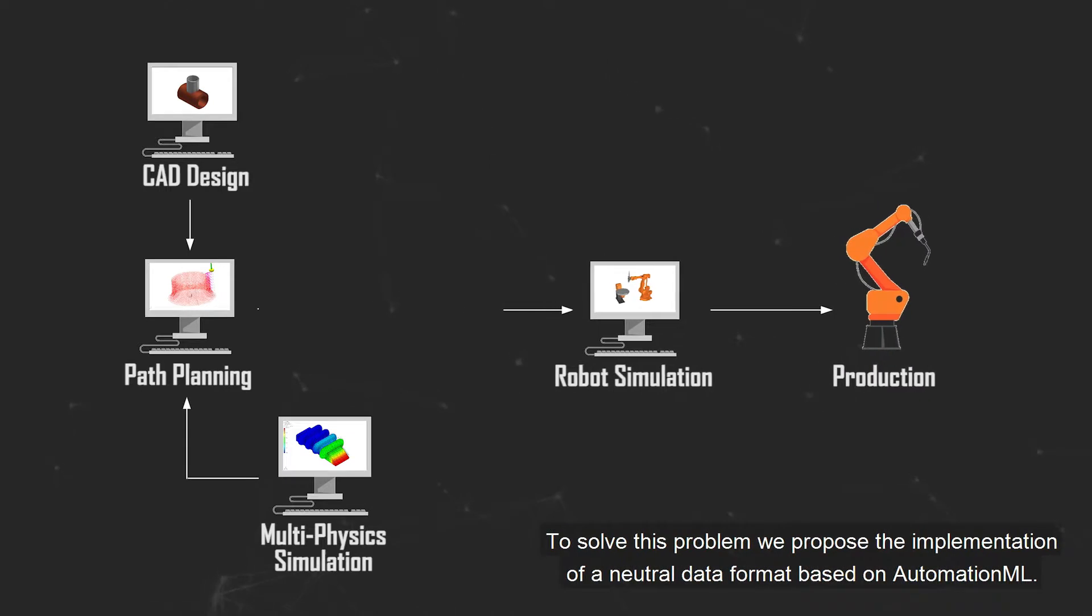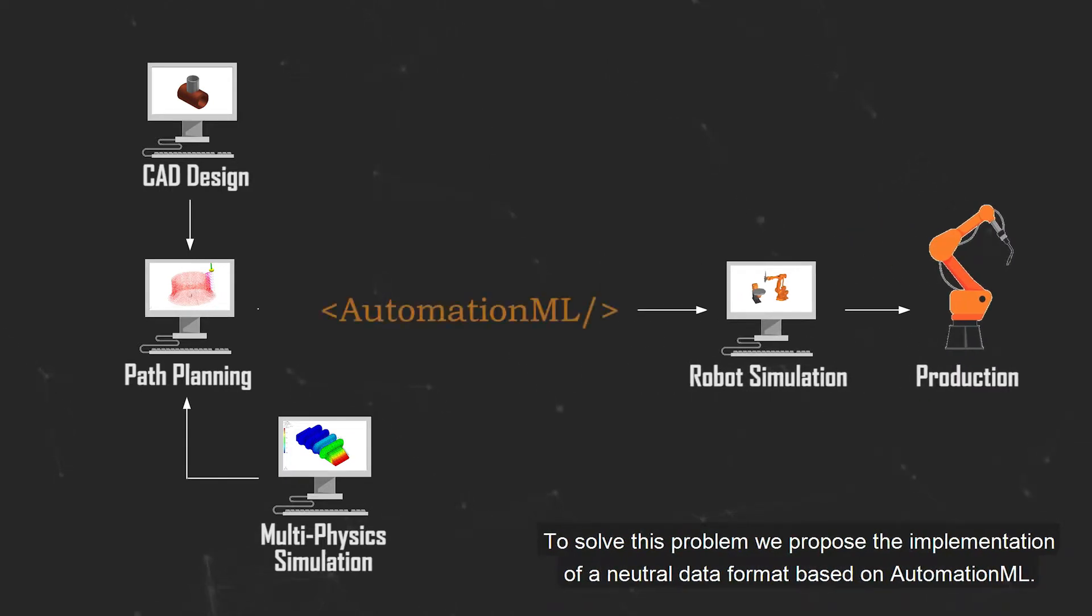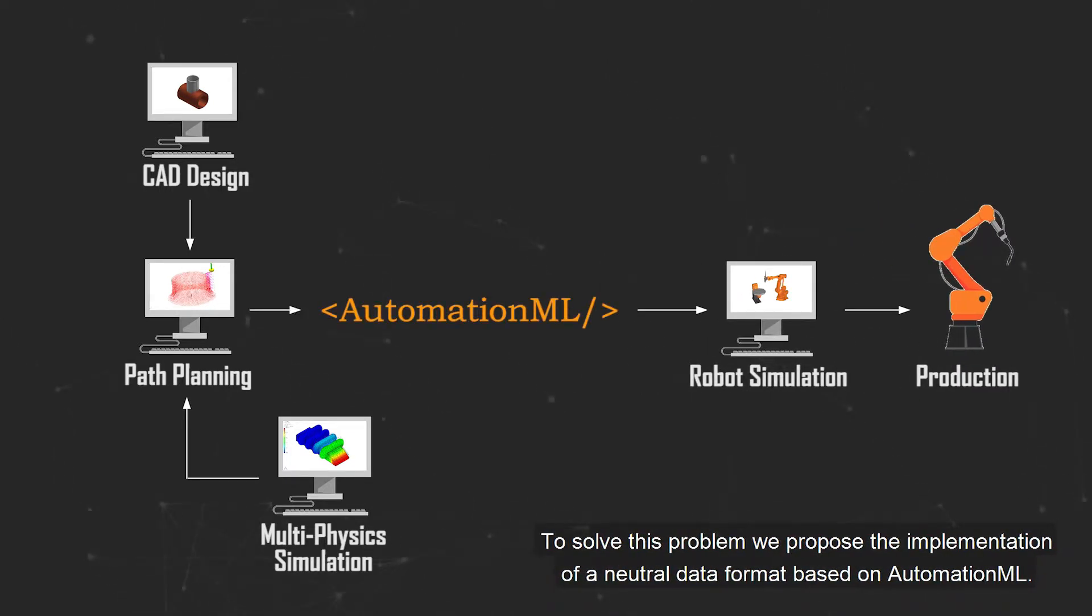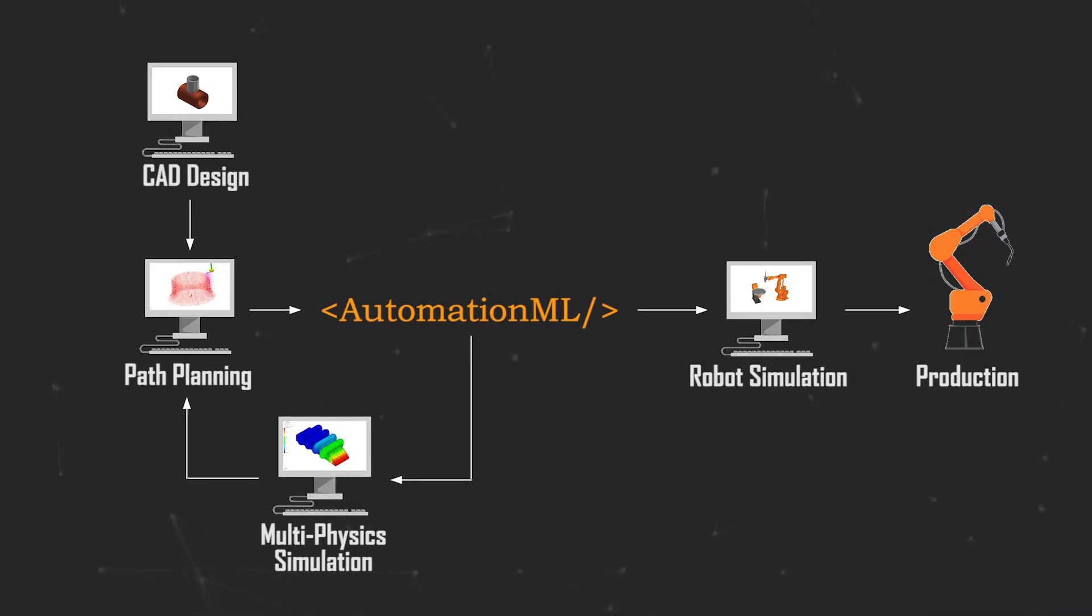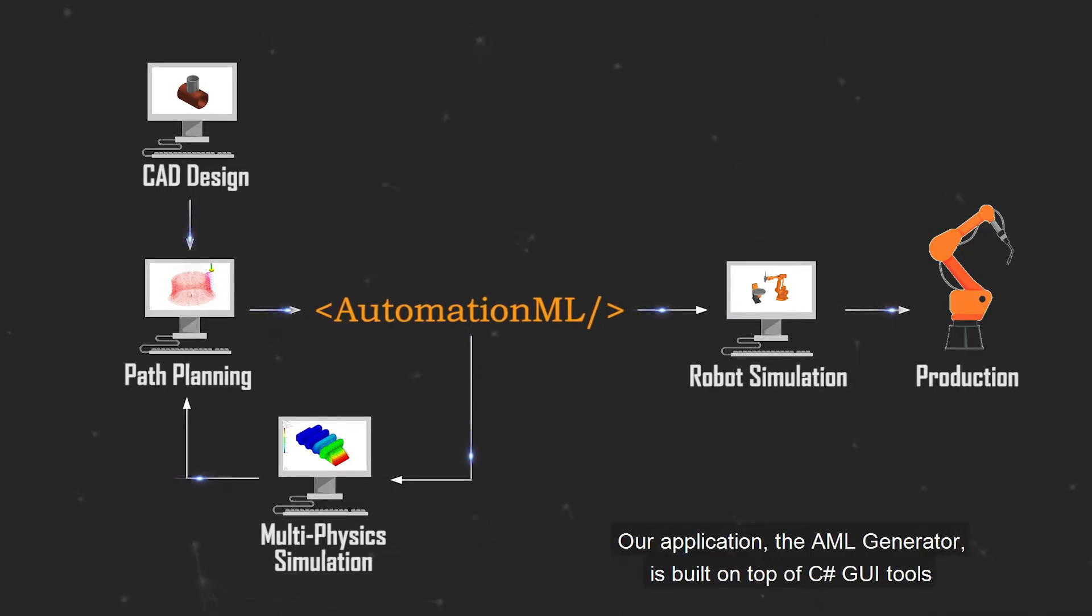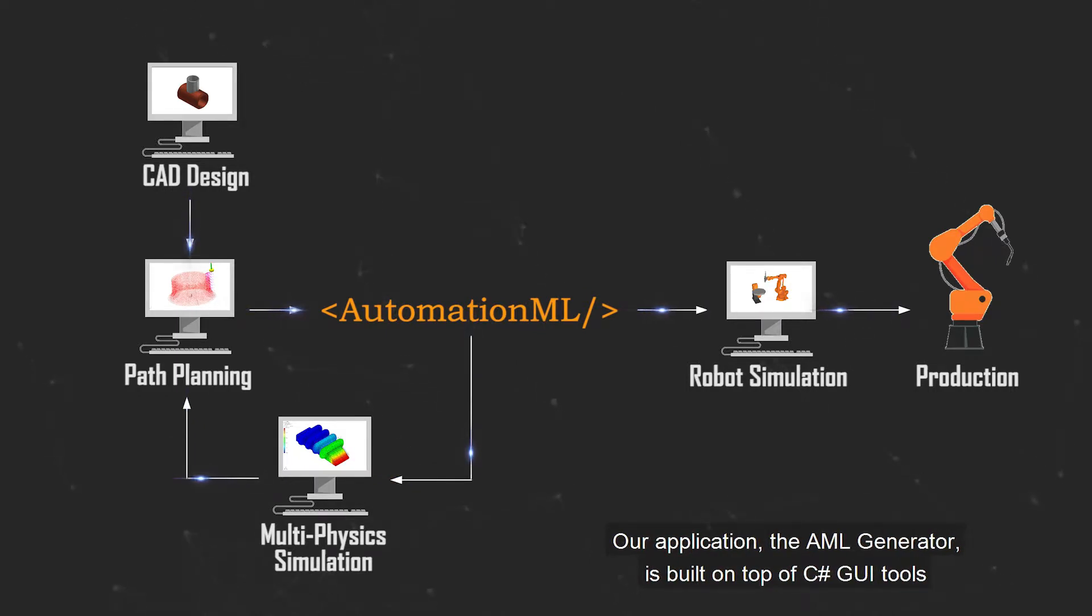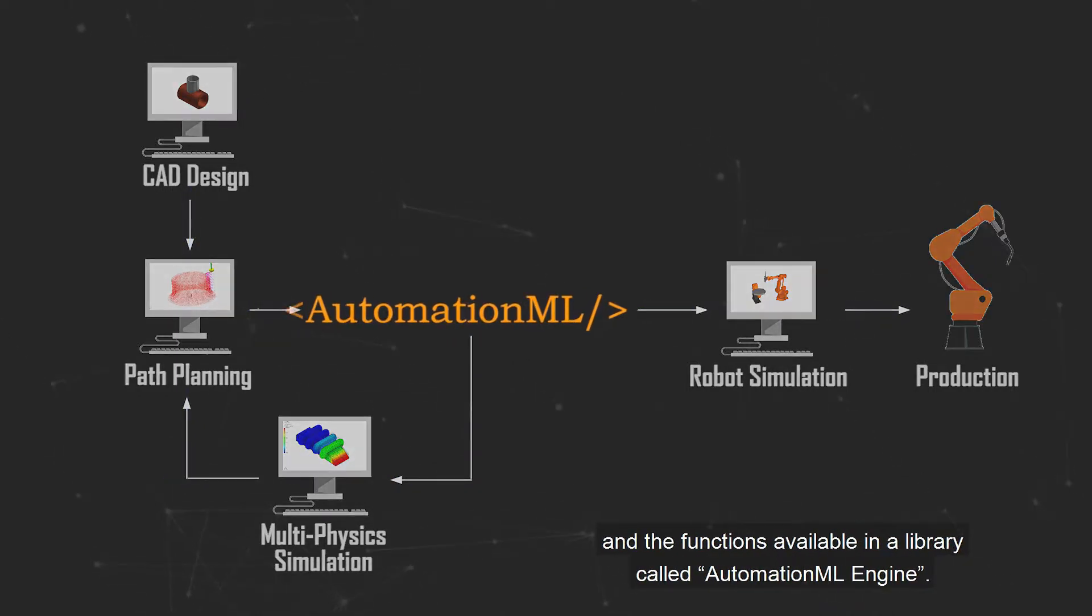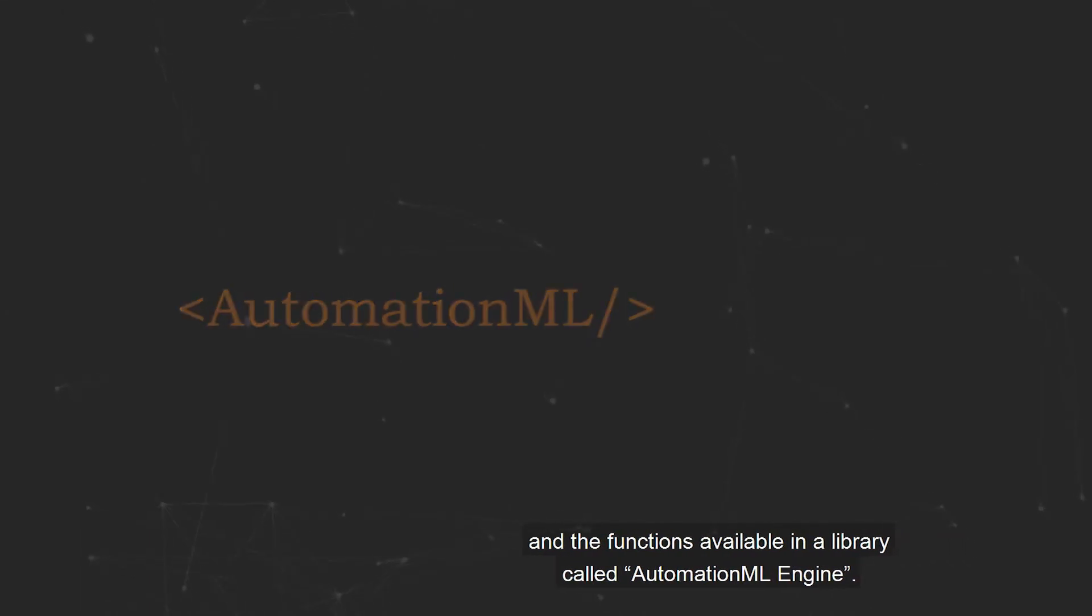To solve this problem we propose the implementation of a neutral data format based on AutomationML. Our application, the AML generator, is built on top of C sharp GUI tools and the functions available in a library called AutomationML engine.